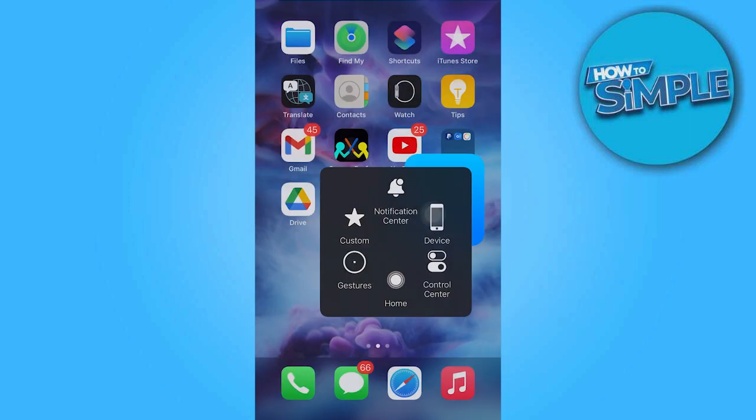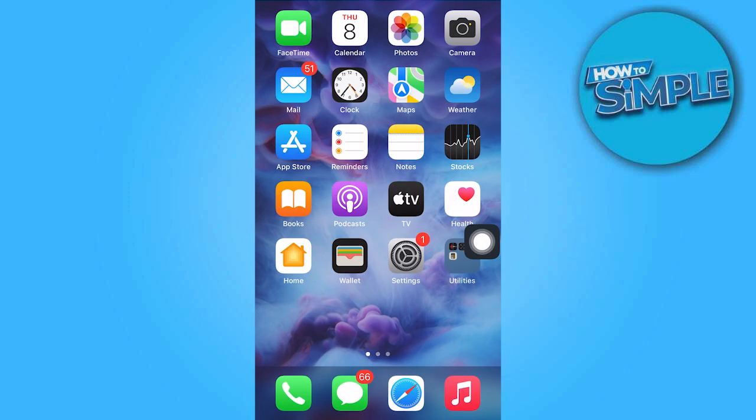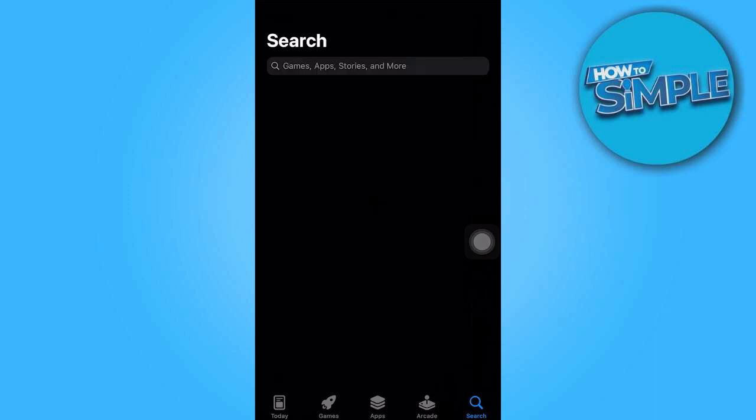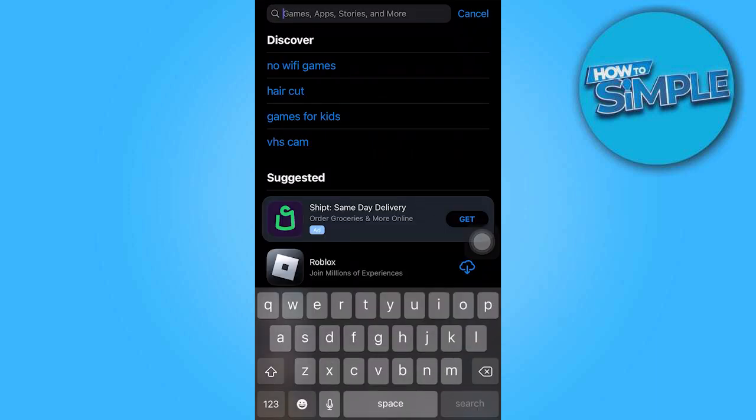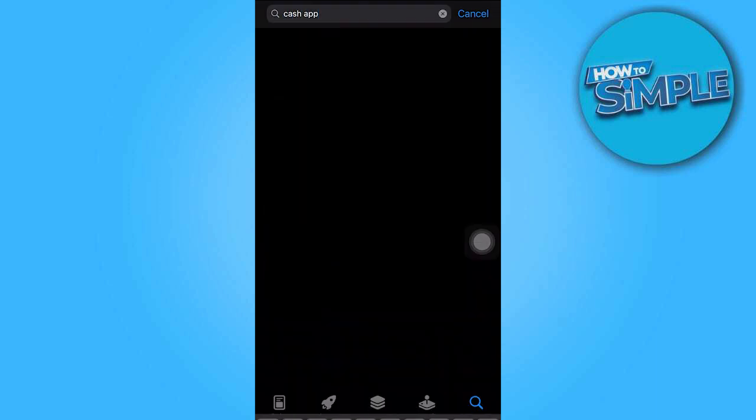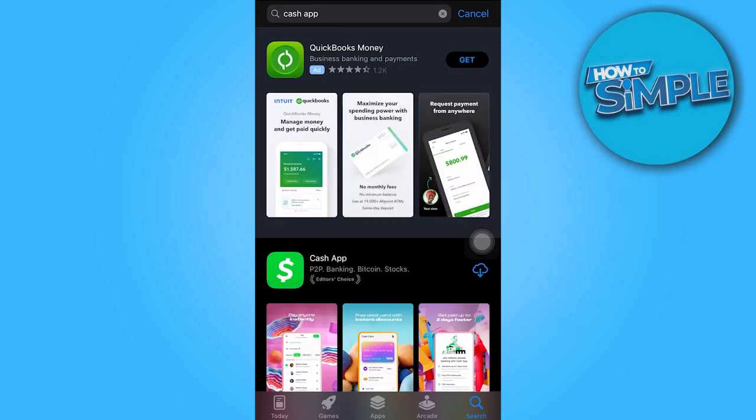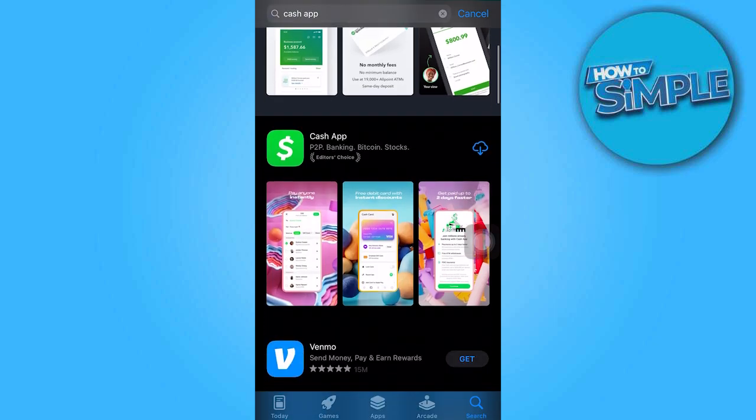Once all the necessary settings are in place, proceed to App Store and search for the Cash App. You should be able to access it from your end.